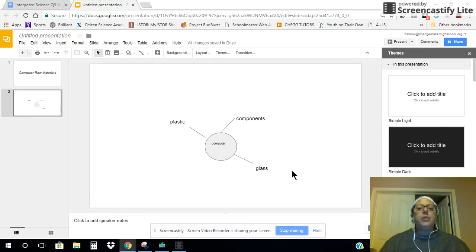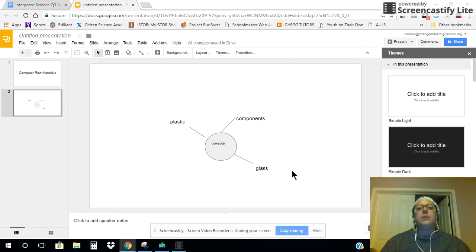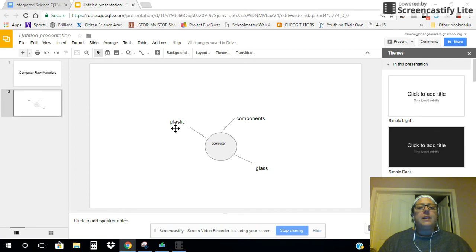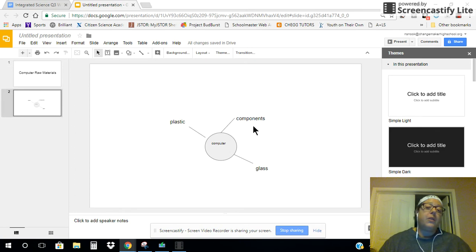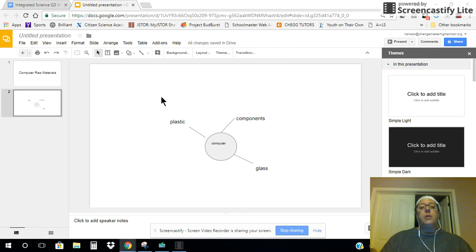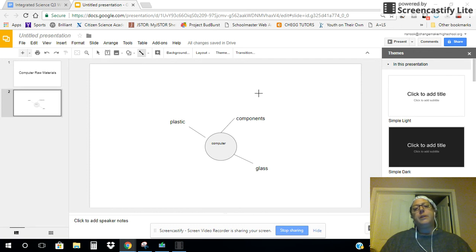And what you're going to do is you're going to pick one of those items and expand upon it. So, where does plastic come from? Where do the components, what are the components, first of all, in the computer? And where do they come from? And where does the glass come from? So, I'm going to expand upon the components a little bit.